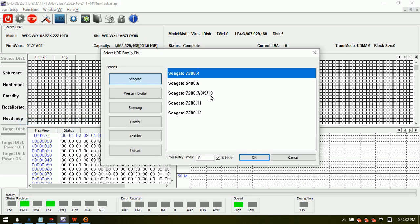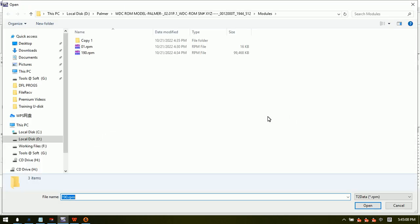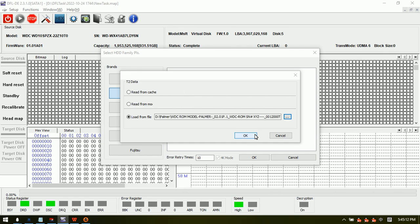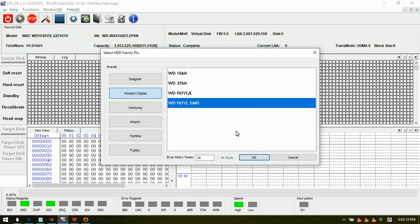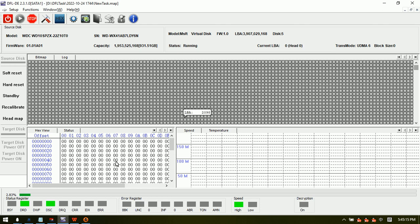We can set up the head map for Western Digital. From the file menu, load the module 190 to set up the head map. Click OK and the program starts to set up the head map.